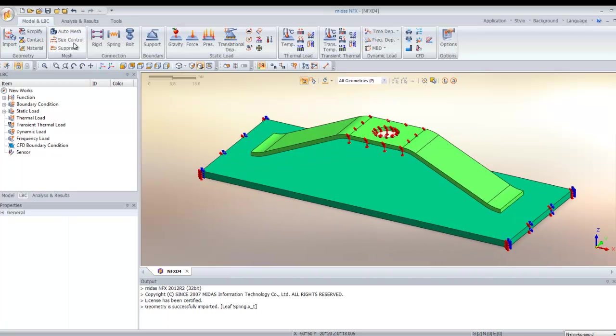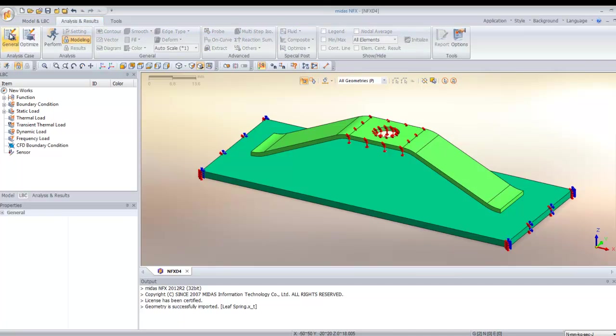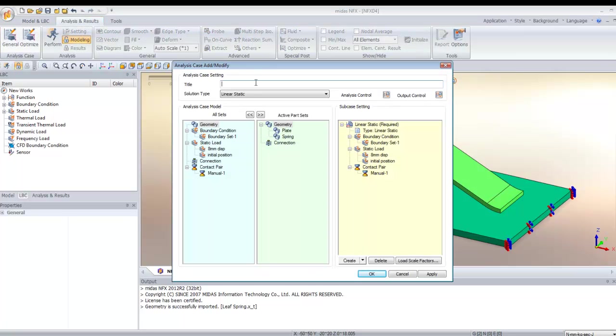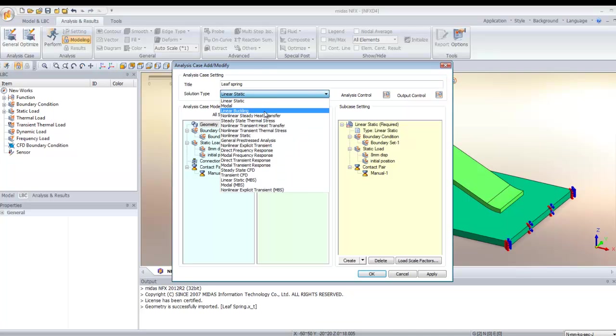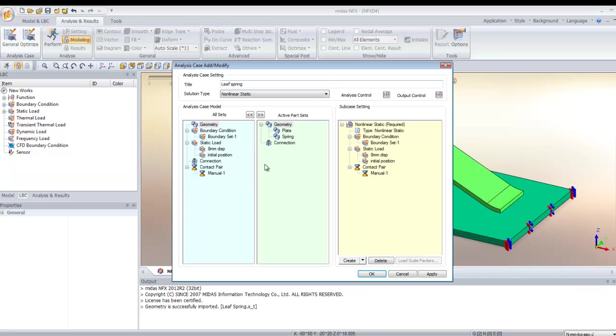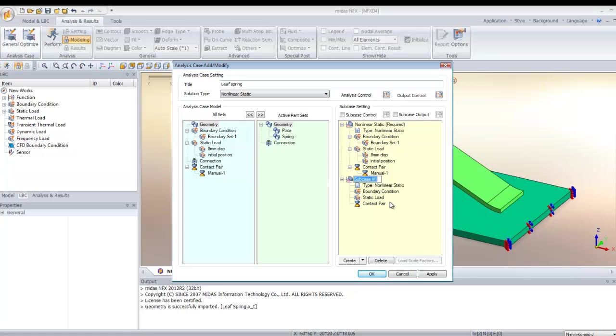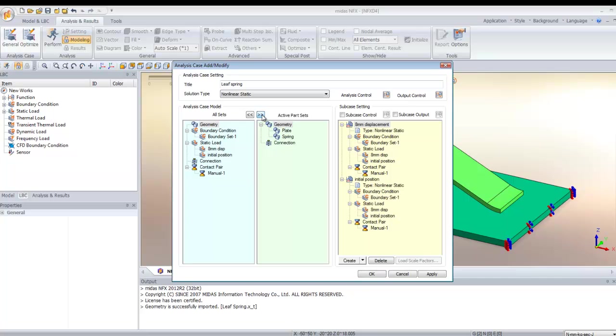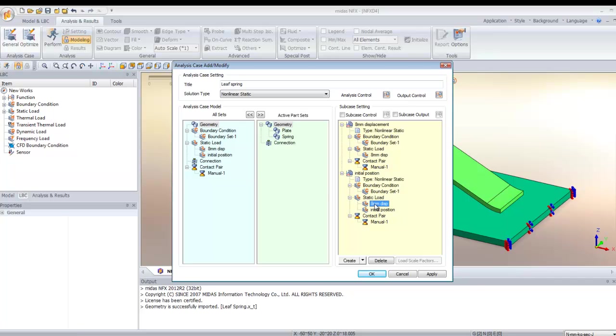Now I have to create another case. Click on general here and enter a name. We will select non-linear static analysis. Here in the geometry part, you have all the parts which are activated. In these parts, you have the different subcases. I will create another one. I will call it initial position and call the first subcase 8mm displacement. To assign all the loads to the two subcases, click here and drag and drop the loads you don't want to use for each subcase. For the first subcase, we will only do the 8mm translation, and for the other, it will come back to the initial position.